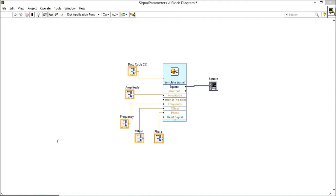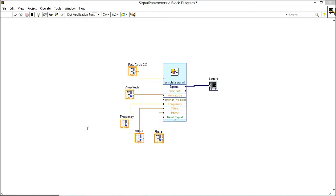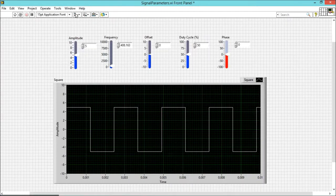So this is my block diagram in which I have used Simulate Signal, which does nothing but generates signals. And these are the parameters which can be varied dynamically. So here we go, this is my front panel.